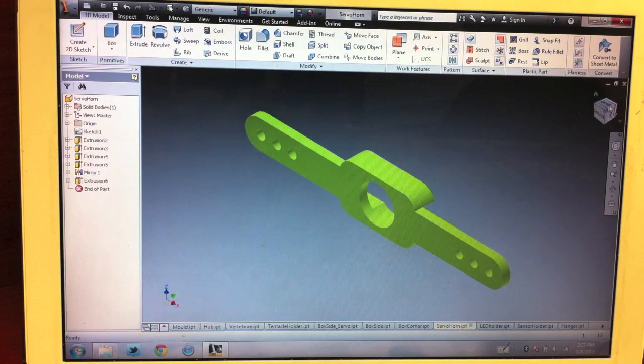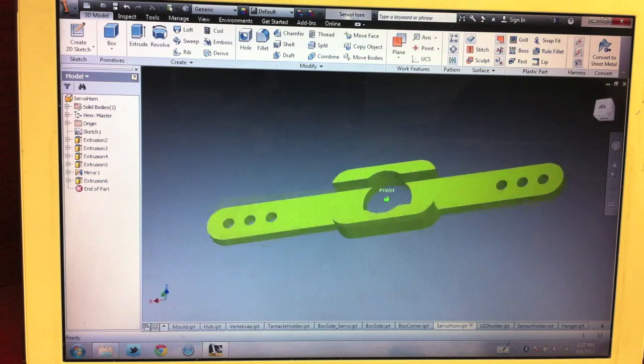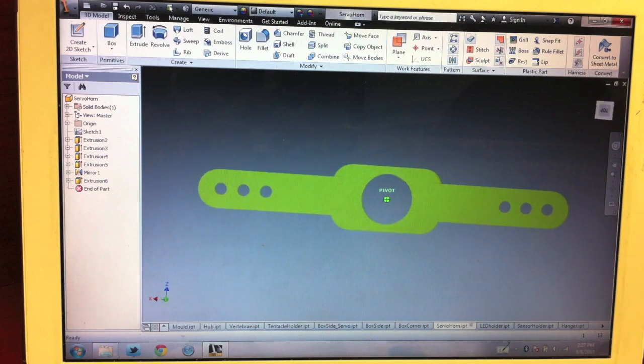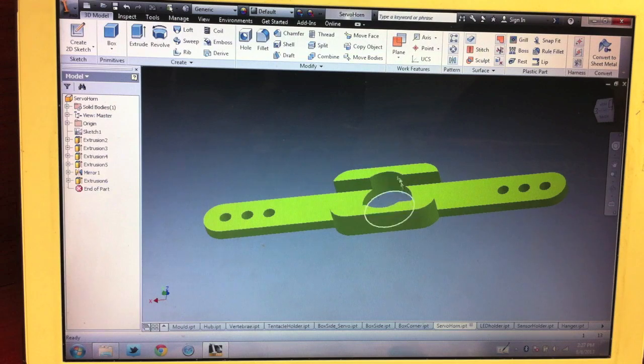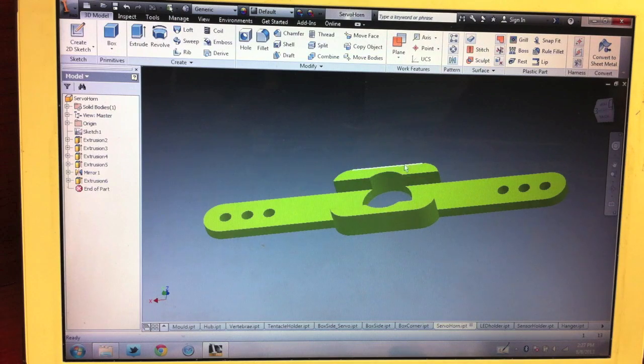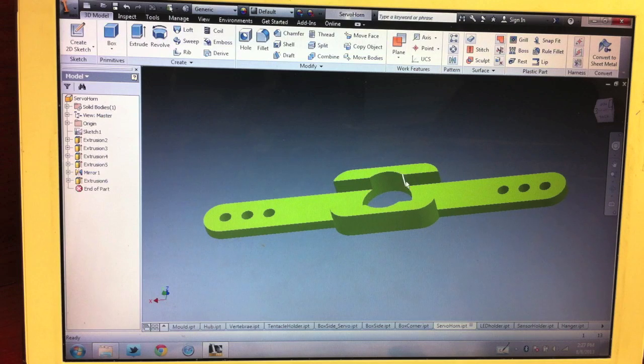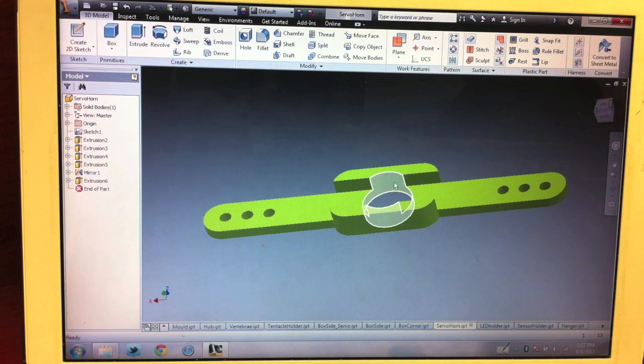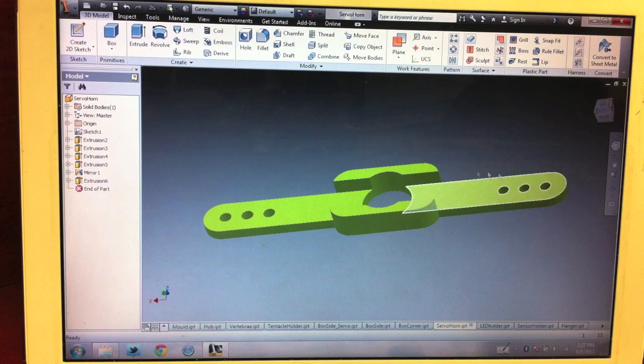Here's what the servo horn looks like in CAD. It's important to have this circle piece so that you can reach the screw at the center of the servo, in case you need to take it off or put it back on.